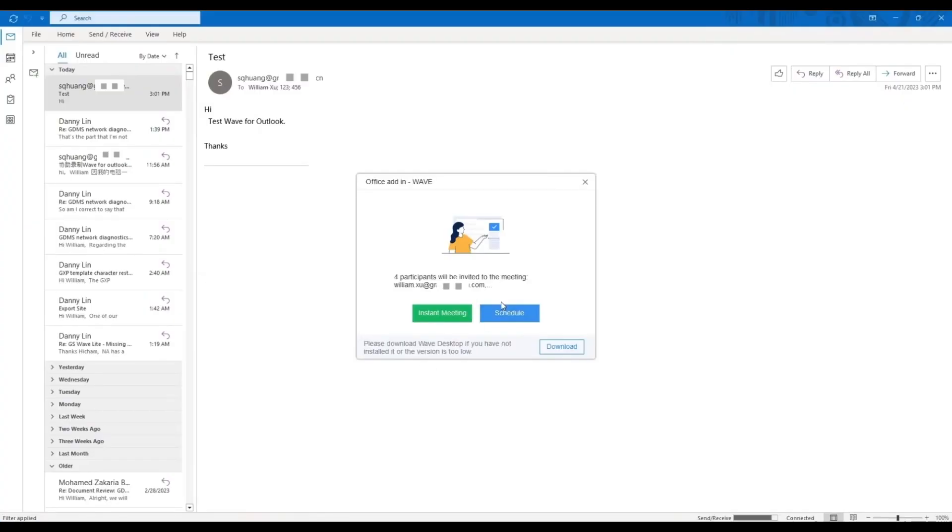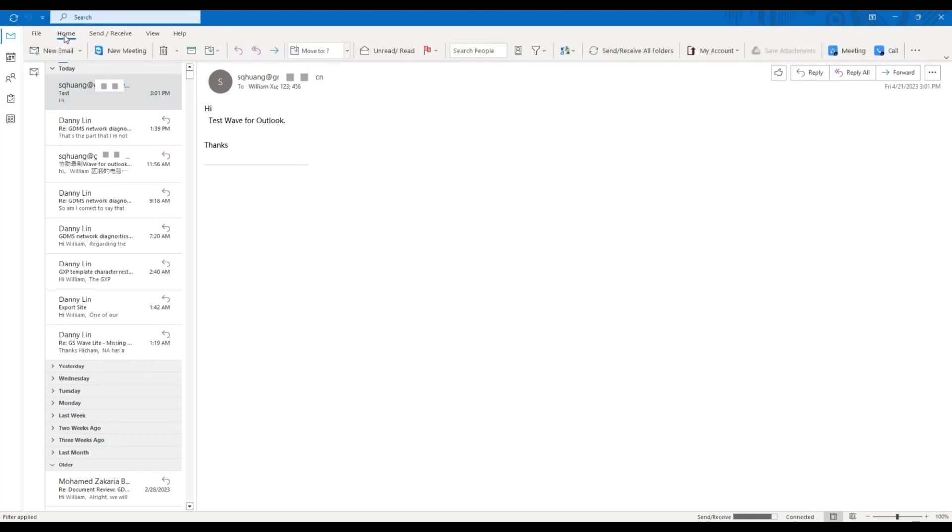You can also schedule a meeting with the other email recipients instead.